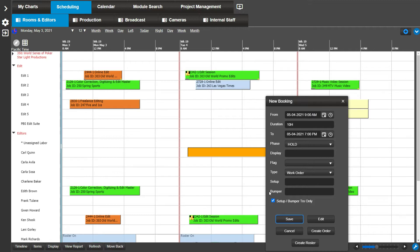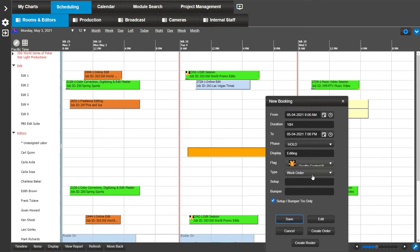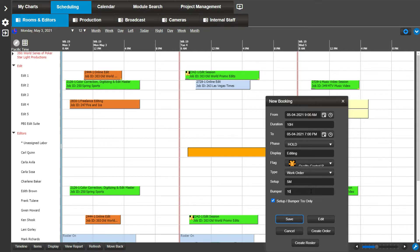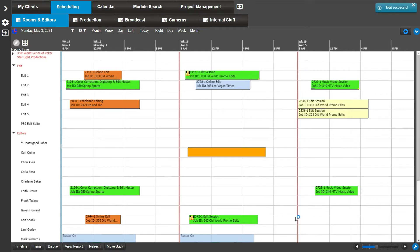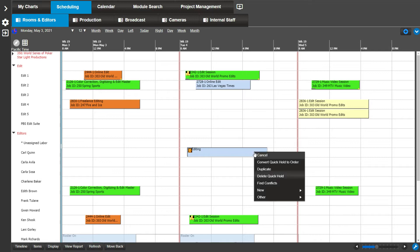For example, here we will type editing in the display field. Now select a flag from the drop-down. Let's leave the type as work order. For the setup and bumper fields, let's say I want to designate 5 minutes to setup time and 10 minutes at the end for bumper time. Simply enter 5m in the setup field and 10m in the bumper field. Click Save. Since I did not click Create Order or Create Roster, the resulting booking is a quick hold. If you don't need this quick hold, right click on the bar and select Delete Quick Hold.